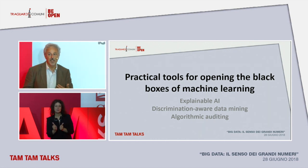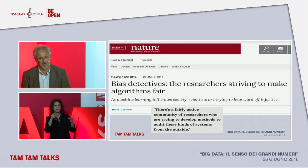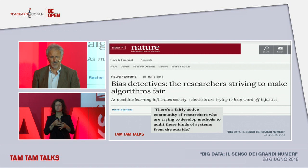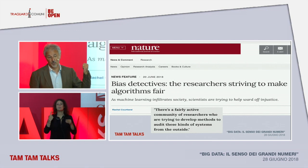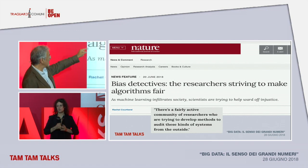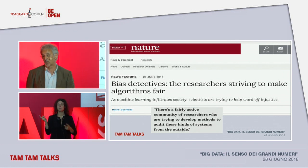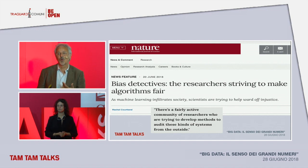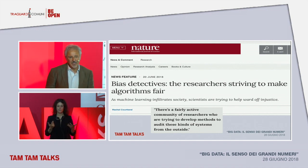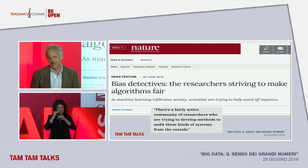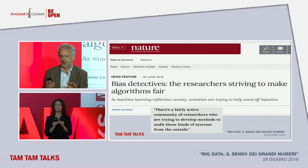We hear about explainable AI and discrimination-aware data mining. One week ago, there was a commentary in Nature titled 'Bias Detectives: the researchers striving to make algorithms fair.' How can we possibly learn to do auditing on the algorithms we have created in a way that is not codified?